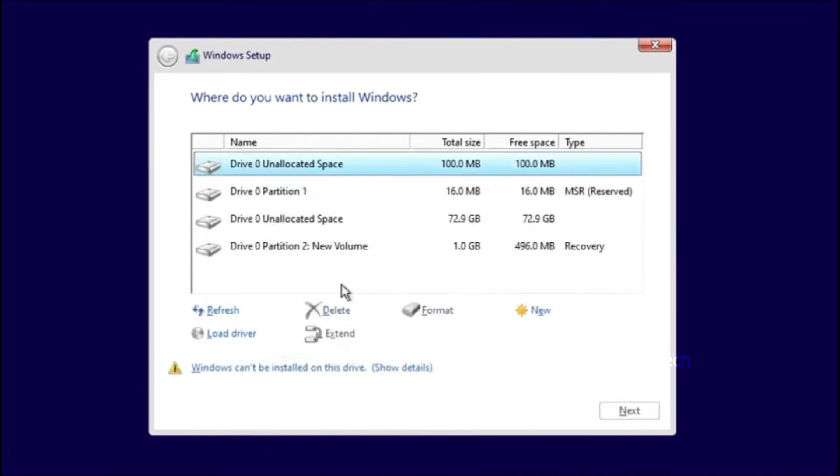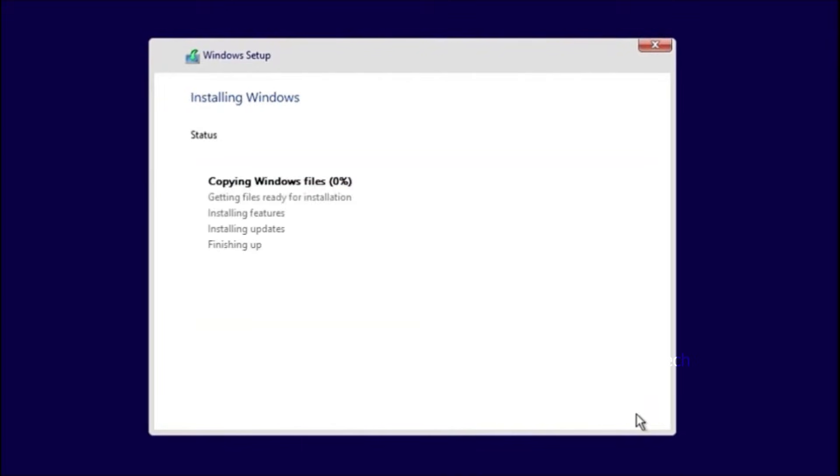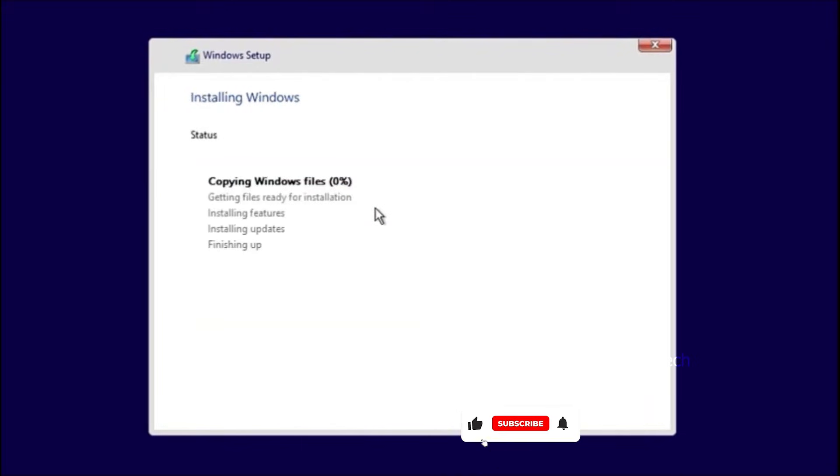Now Windows 11 installation setup is launched. Select any of the drives to install Windows 11 and follow the on-screen instructions to complete the installation process.